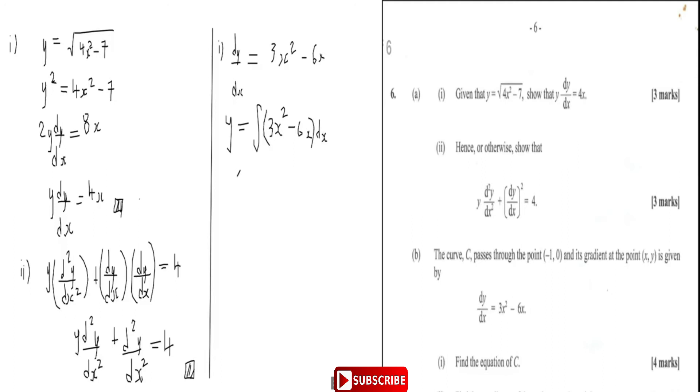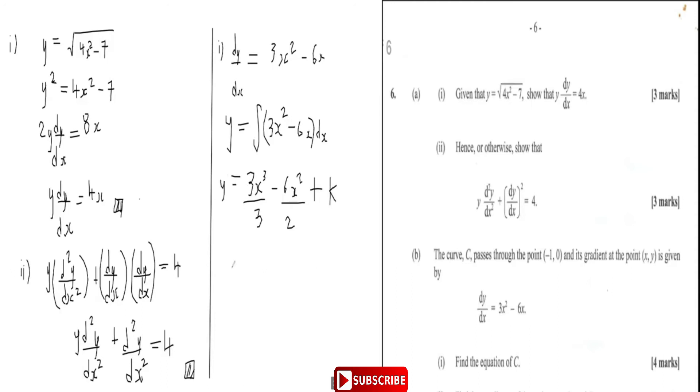Integrating: add one to the power to get 3x³/3 minus 6x²/2 plus constant k, which simplifies to y = x³ − 3x² + k. Now we need to find k using the point (-1, 0) which lies on the curve.